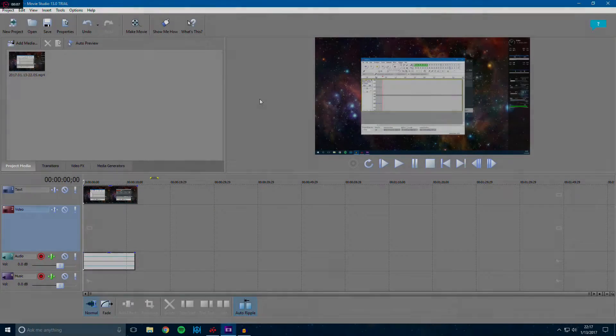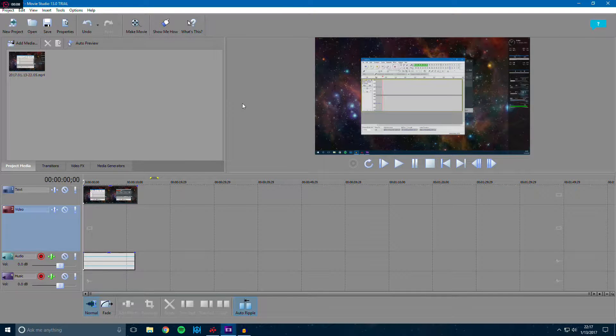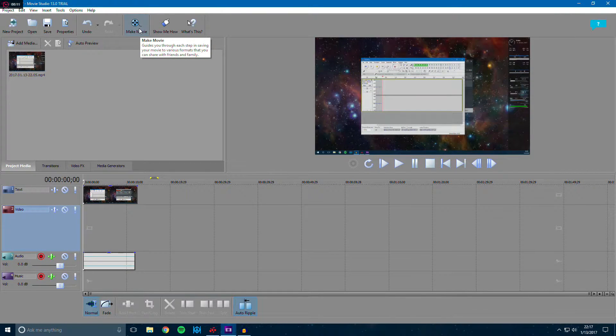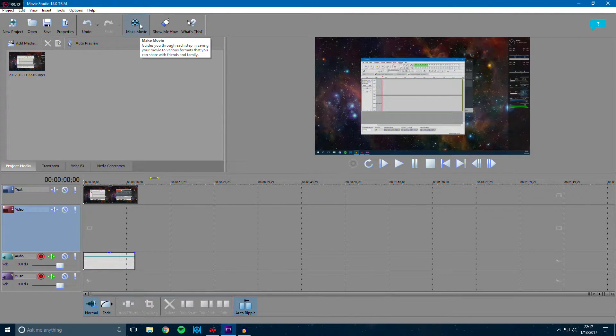Hey guys, what's going on? WDRKGUI here and I'm making a quick tutorial on how to use your GPU to render videos on Sony Movie Studio.